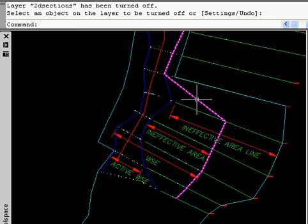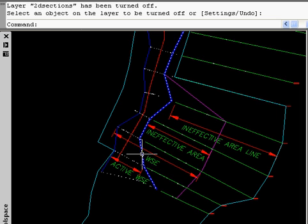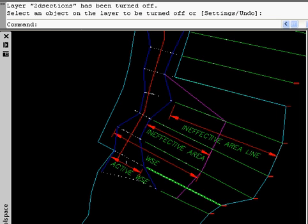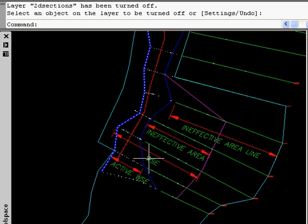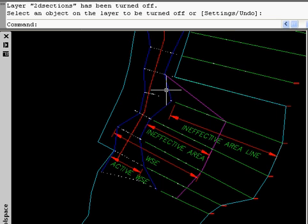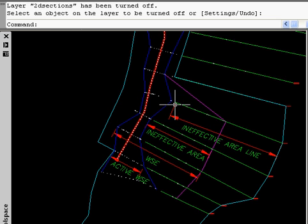Our active water extents is this blue line. And you can see how, by using the active water extents, you can get your true ineffective areas.